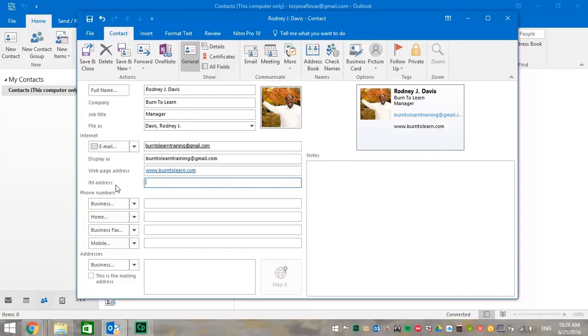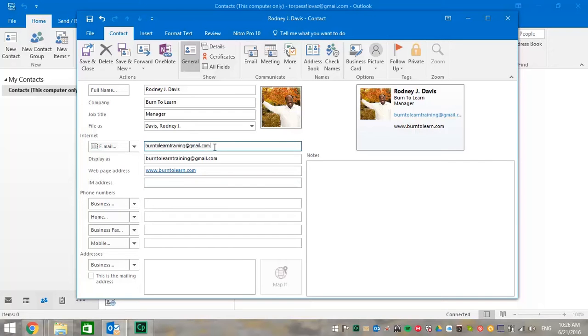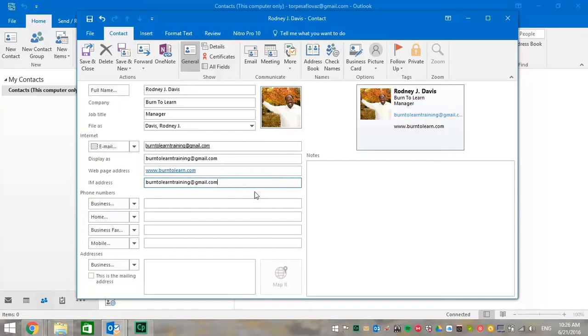And now for the IM address. There are several things you may put here. You could put in your Skype, your instant messenger, or your FaceTime addresses. We're going to put in burntolearn training at gmail dot com.